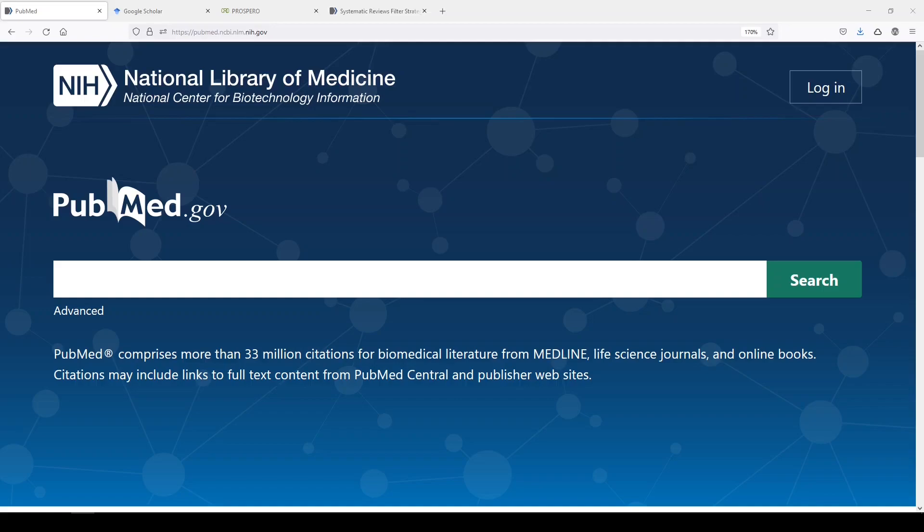I'm going to show you three ways: PubMed, Google Scholar, and Prospero. The reason I wanted to do this video is because in published systematic review methods, I'm seeing a lot of questionable ways that people are noting that they're doing this. They're looking in obsolete or no longer maintained platforms or databases, or they're just not doing it at all, and that's not okay. So let's look at some ways that you can do this before you get started.